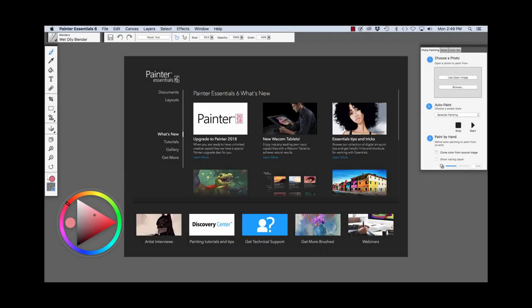Hi there, this is Cher Pendarvis, artist and author of the Painter Wow Books and Artist Tablet Books. In this video, we're going to get started with Painter Essentials 6.